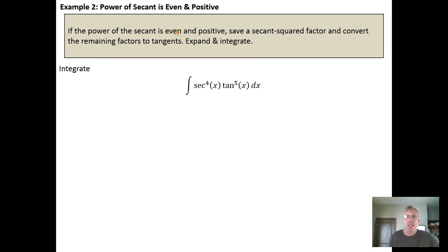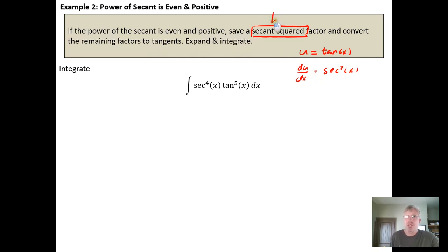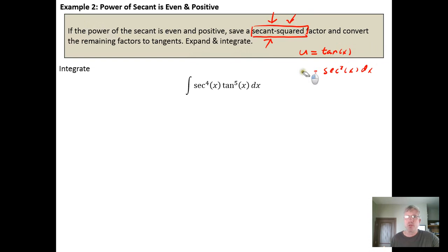The idea is we want to save a secant squared. This is possible because the secant is even — we can save a secant squared and still have a secant to an even power left over that we can apply the Pythagorean identity to. The goal is to set up a u-substitution where u equals the tangent of x, because the derivative of tangent is secant squared of x. That's why we save the secant squared factor, so that secant squared x dx equals du.